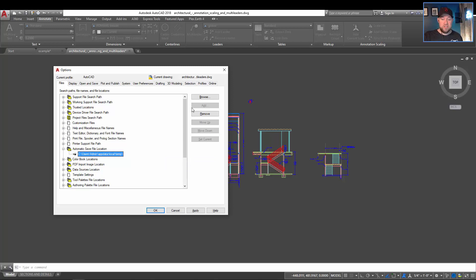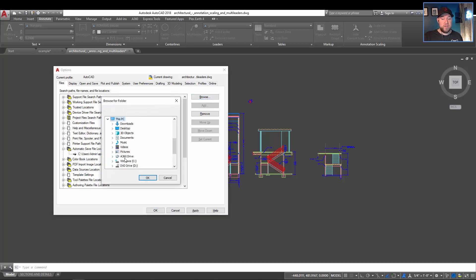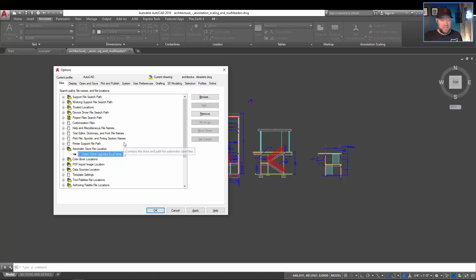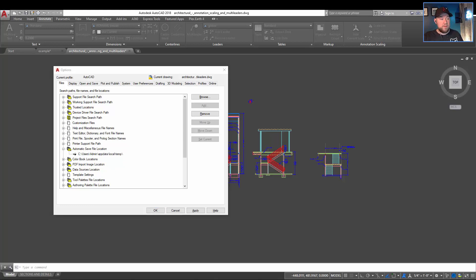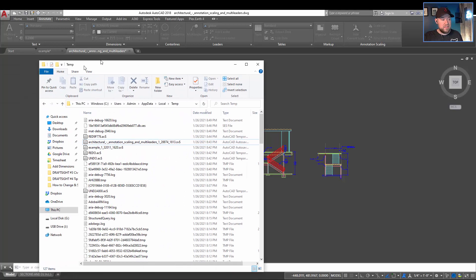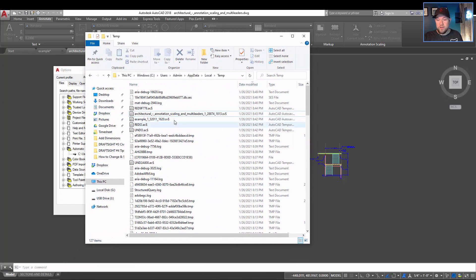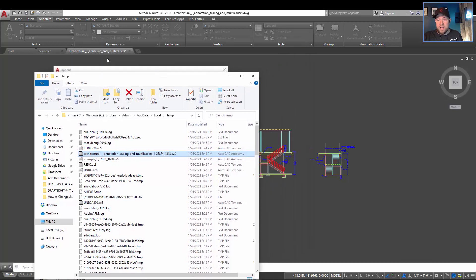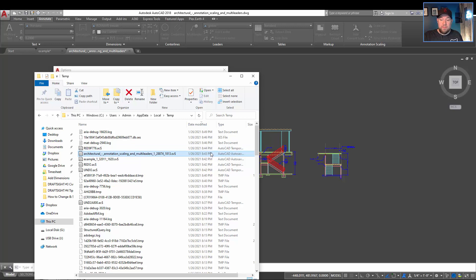To change it, you can simply hit the browse button and point your path to a new folder, but what you want to do is make note of that so we can track these files down. I'm going to show you what this is going to look like. I'm just going to copy this path and open it up in an explorer window over here, and you can see I've got my temporary folder open, and this drawing here is the one that we're in right now. You can see it's open, but it did an auto save about 10 minutes ago.